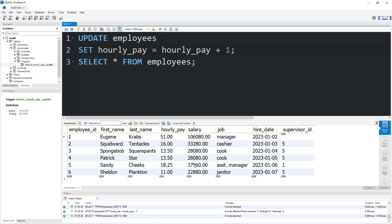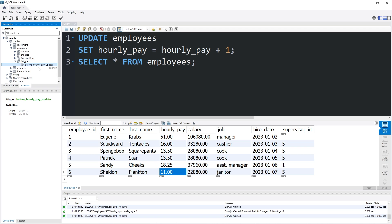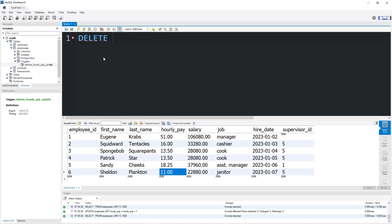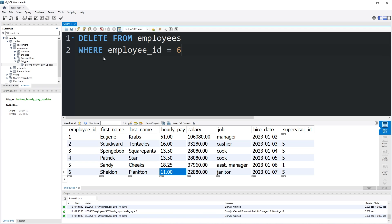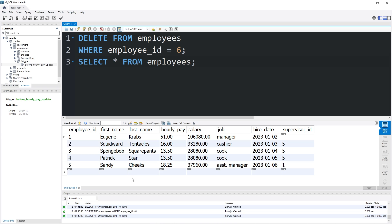Let's create a new trigger. We will calculate a salary whenever we insert a new employee — more specifically, whenever we insert a new hourly pay. Right now we have a trigger that only kicks in when we update an hourly pay. Let's delete Plankton — he got fired. DELETE FROM employees WHERE employee ID equals six. SELECT all from employees. Plankton is now gone.